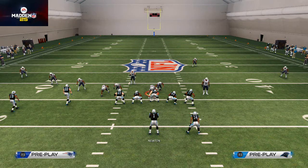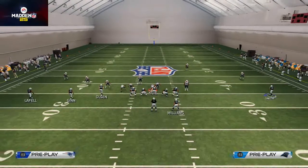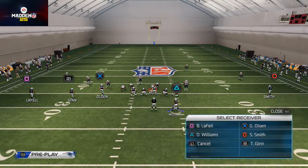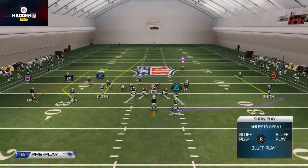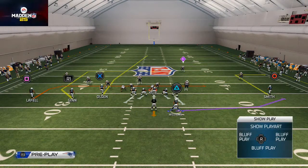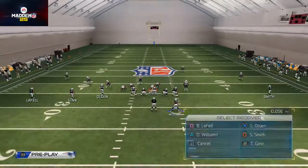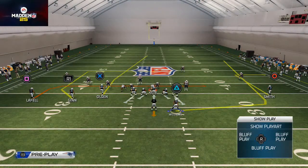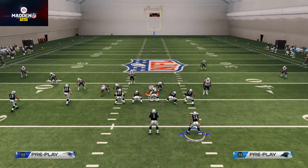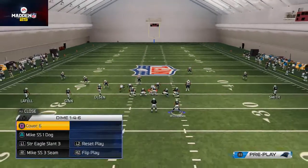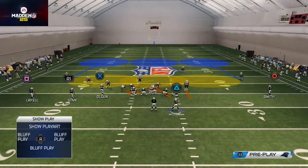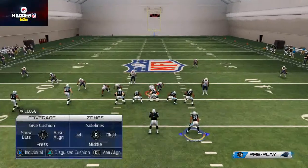By putting my receiver Steve Smith on a smart-routed out route, and then taking D'Angelo Williams and placing him on a wheel route, this is going to create a curl flat type of read. What I mean by a curl flat read is you're reading the curl flat defender.